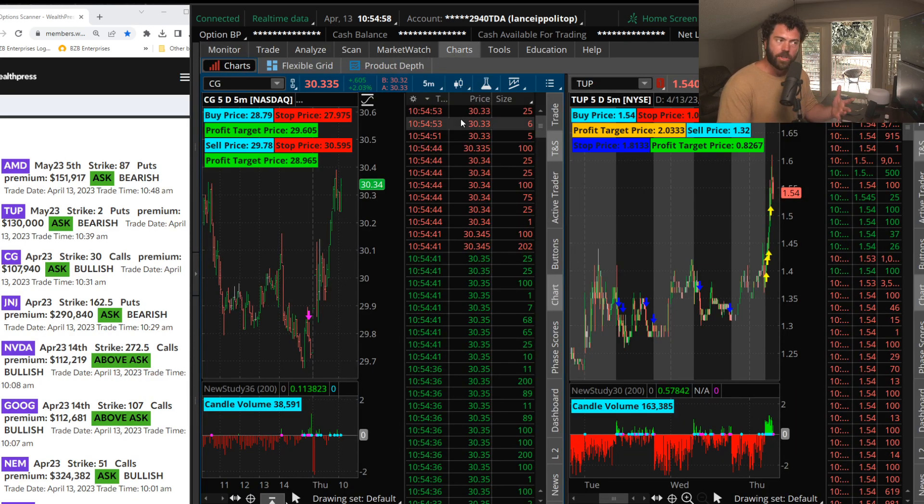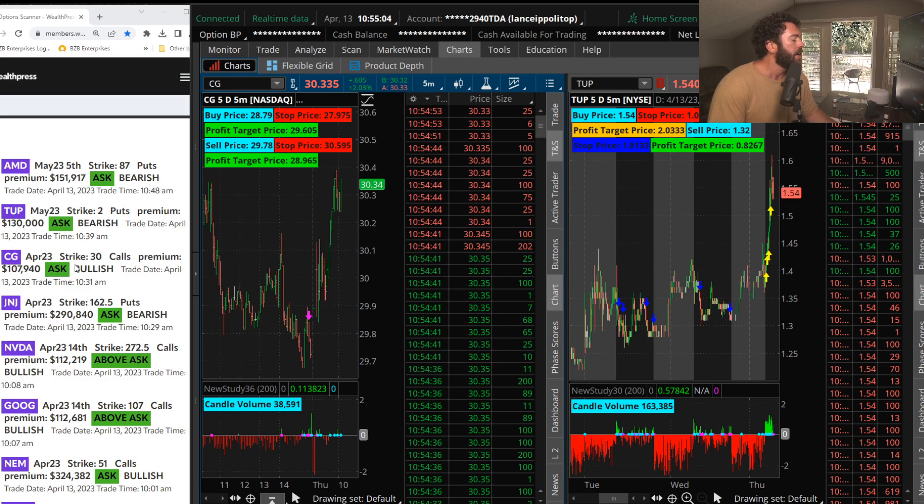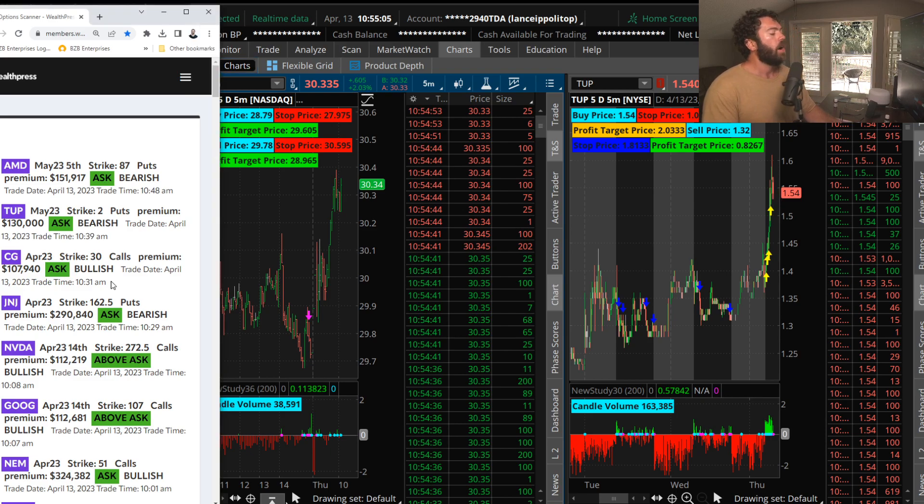So again, short term, and those are April monthly 30 calls, in and out. That's the way I am trading right now, and it's working out.